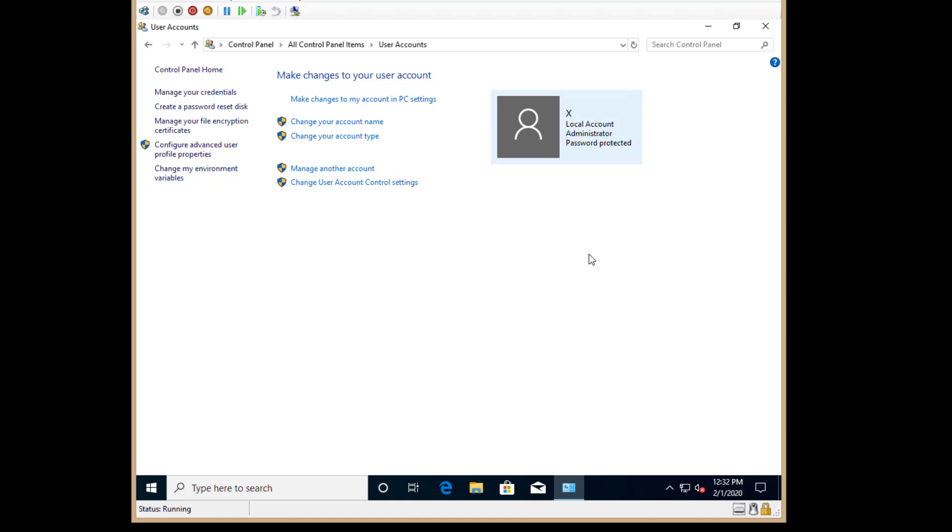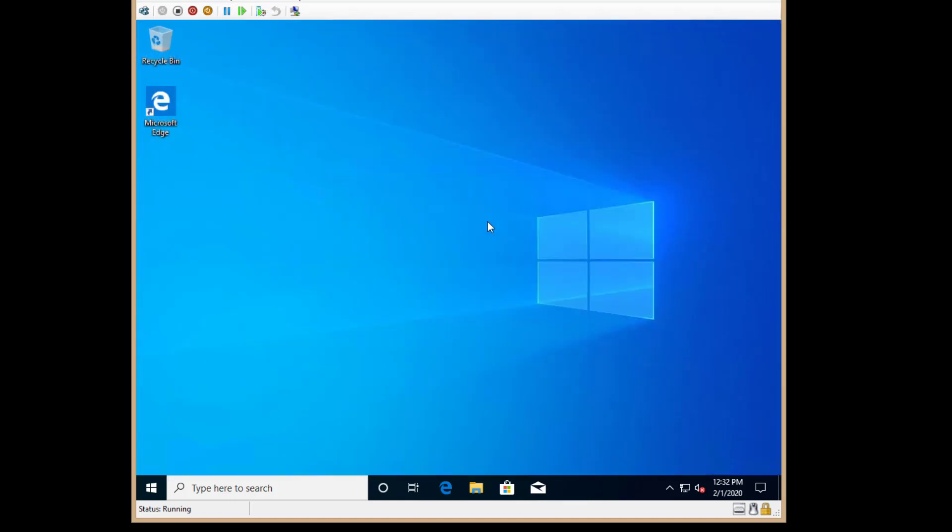So even though we chose the domain join and we did not join a domain, it still created the local account and we have full administrator access without logging in with a Microsoft account.